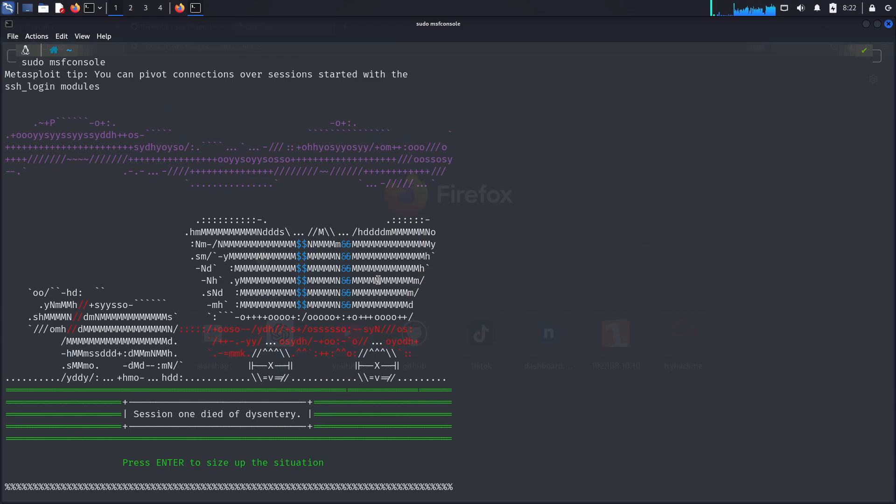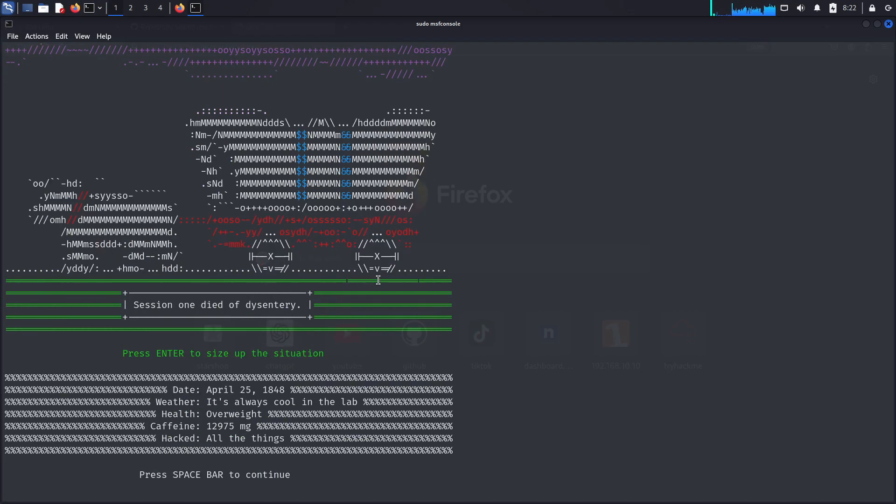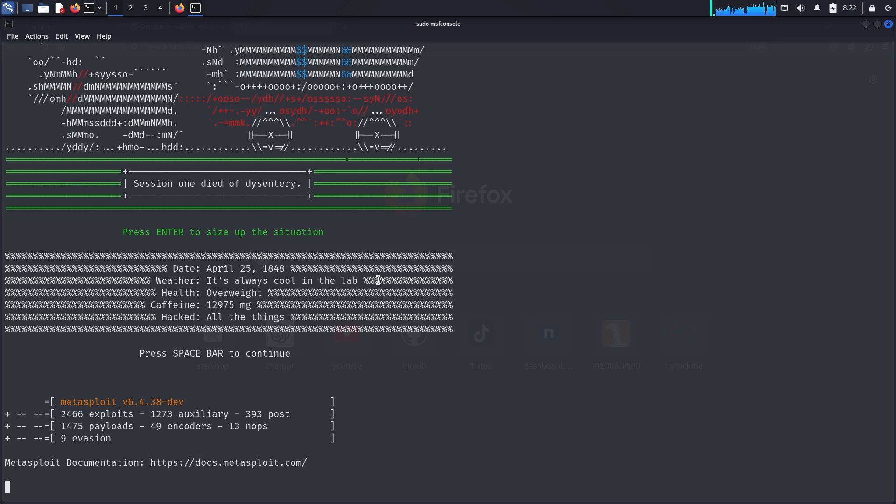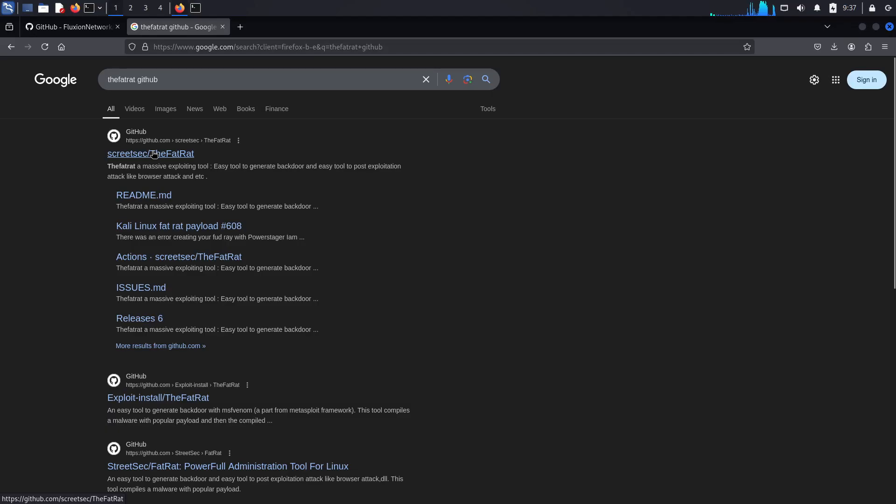If you already have some knowledge about hacking, you may know what Metasploit is. Metasploit is a tool mainly used by penetration testers and ethical hackers to exploit vulnerabilities in systems and compromise them. However, the payloads we create using it are easily detected by antivirus software. So as a solution to this problem, we have our next tool, the Fat Rat.